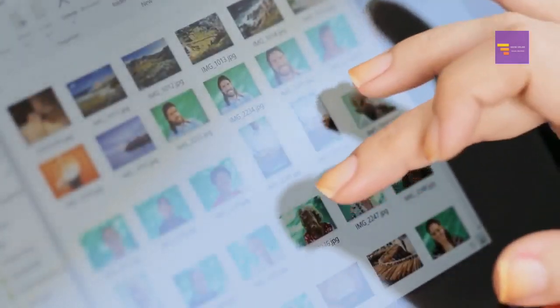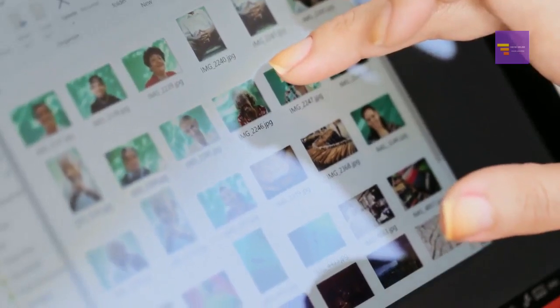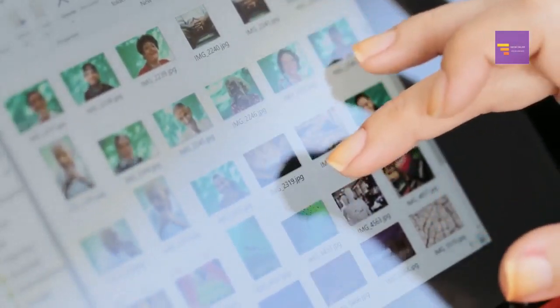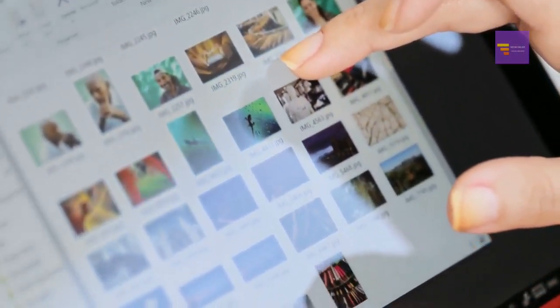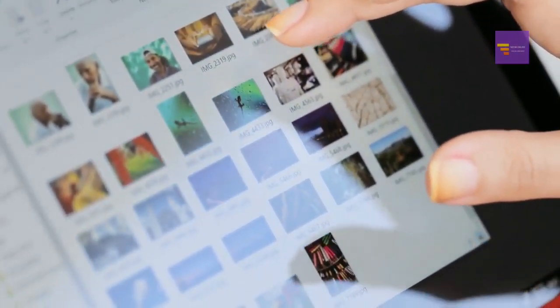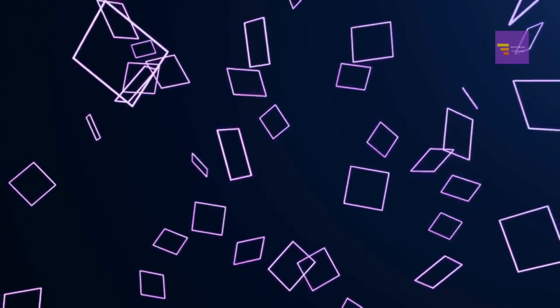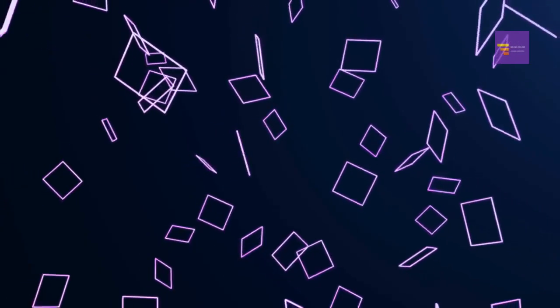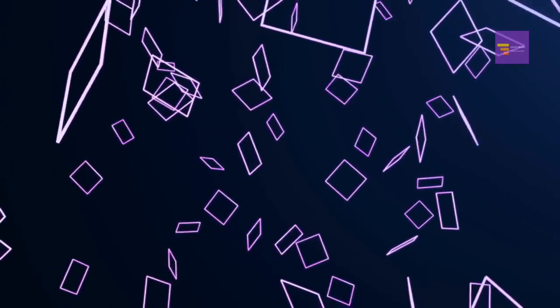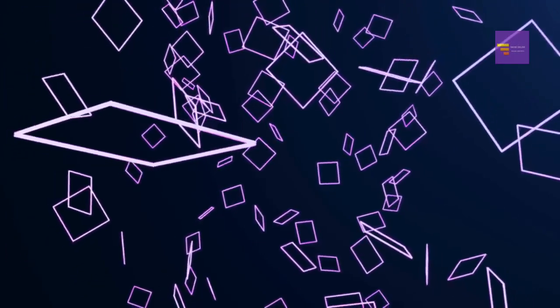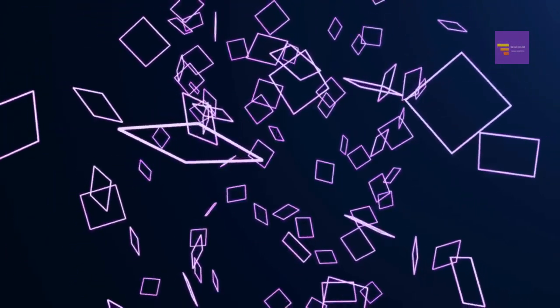A high-quality image is essential for creating well-formatted content because it expresses the essence of the topic and addresses the visitor's first impression of your site. In this video, I will present to you the 10 best sites to download free images in HD and 4K without royalty.